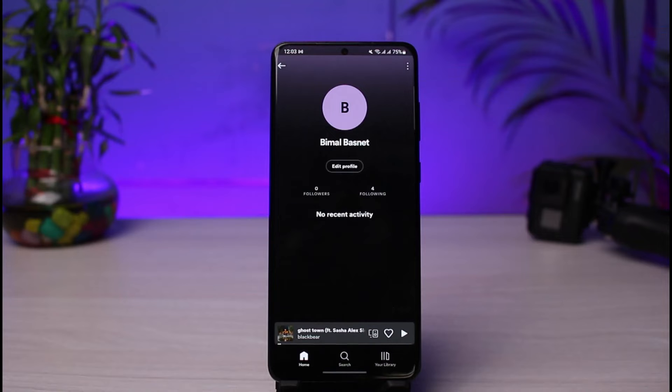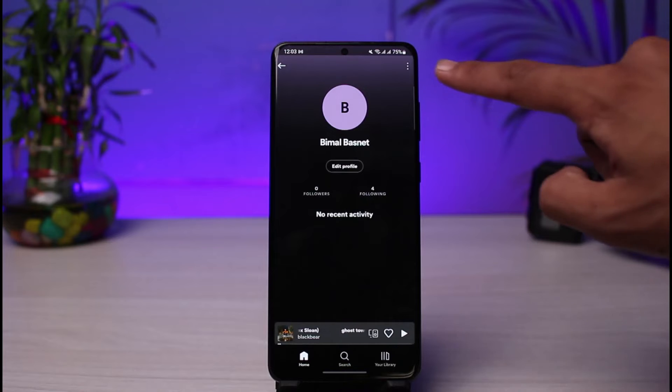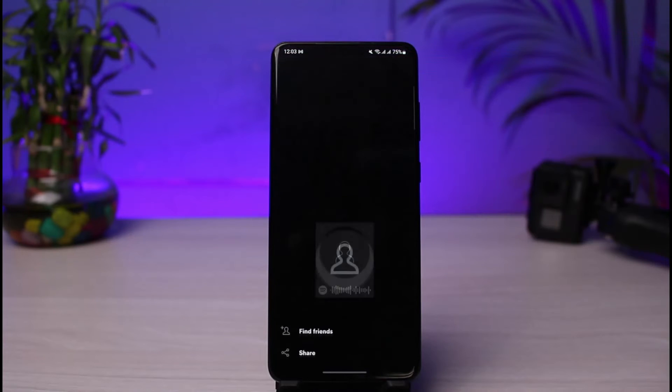You just need to tap on your profile name, which is at the very top. As you tap on your profile name, you'll see the option in order to copy the link of your Spotify account or profile. Just tap on the three dots which you see on the top right-hand side.